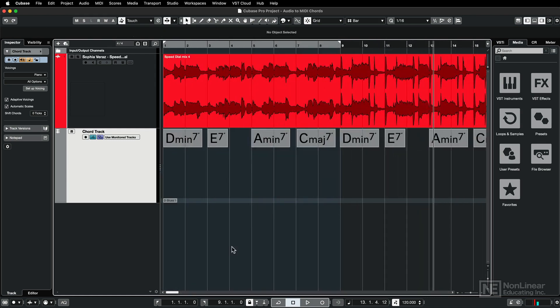And here we have the complete chord progression for this song: D minor 7, E7, A minor 7, C major 7.